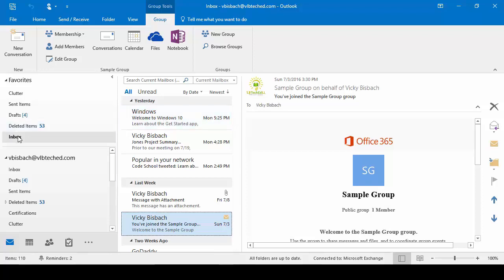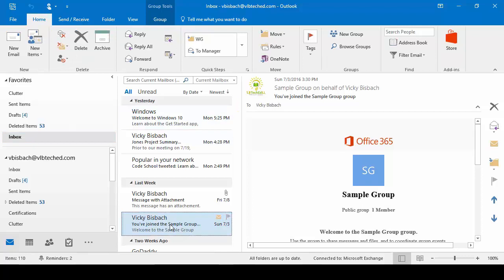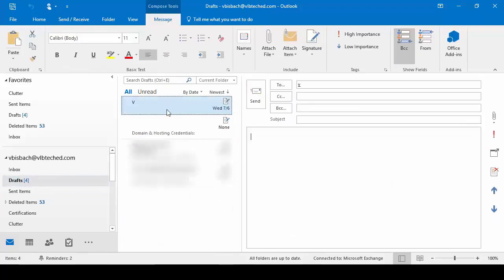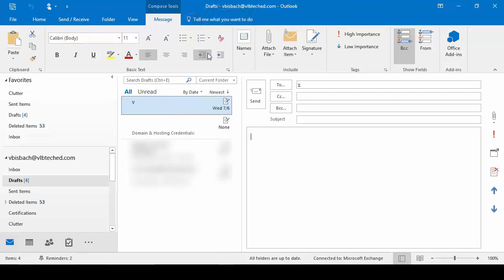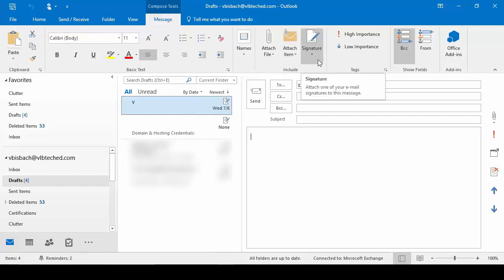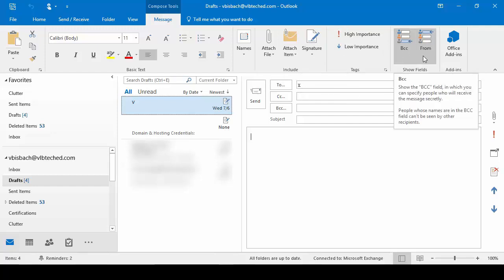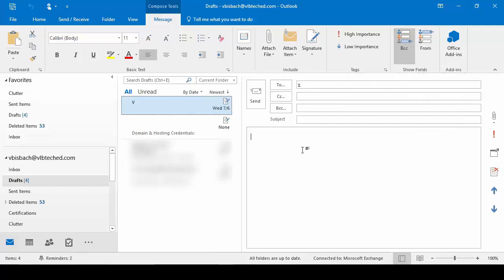Another contextual tab that's available is under our Compose Tools — it's the Message tab. If we have a draft email, so let's go to our draft folder and click on a draft email, you'll see we've got our Compose Tools and our Message contextual tab. This gives us all the options we need to compose our message: we can copy and paste information, do basic formatting, add attachments, add our signature, change the importance of it, and add our BCC and From fields as well. It only becomes available when you're working within the message.